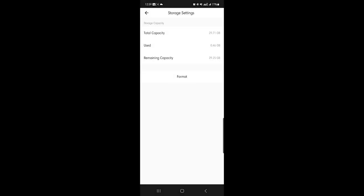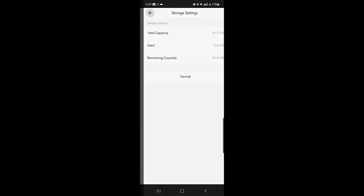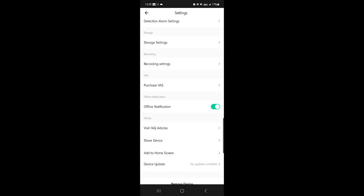Those are the detection settings. And then you can have it where it shows your capacity here and you can format it, which is clearing the entire card with that button, the format button there.